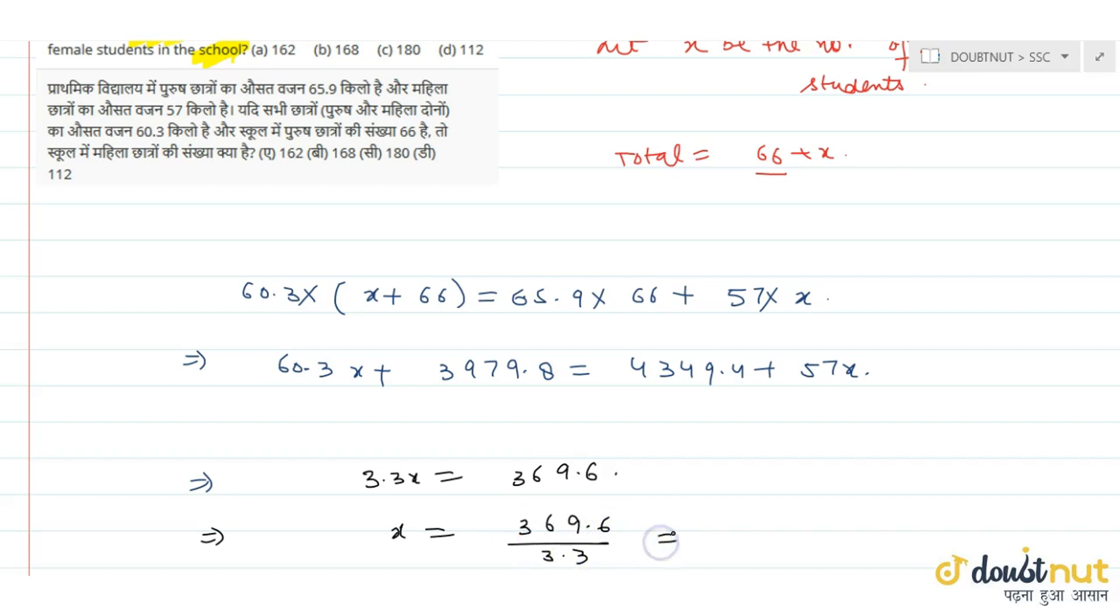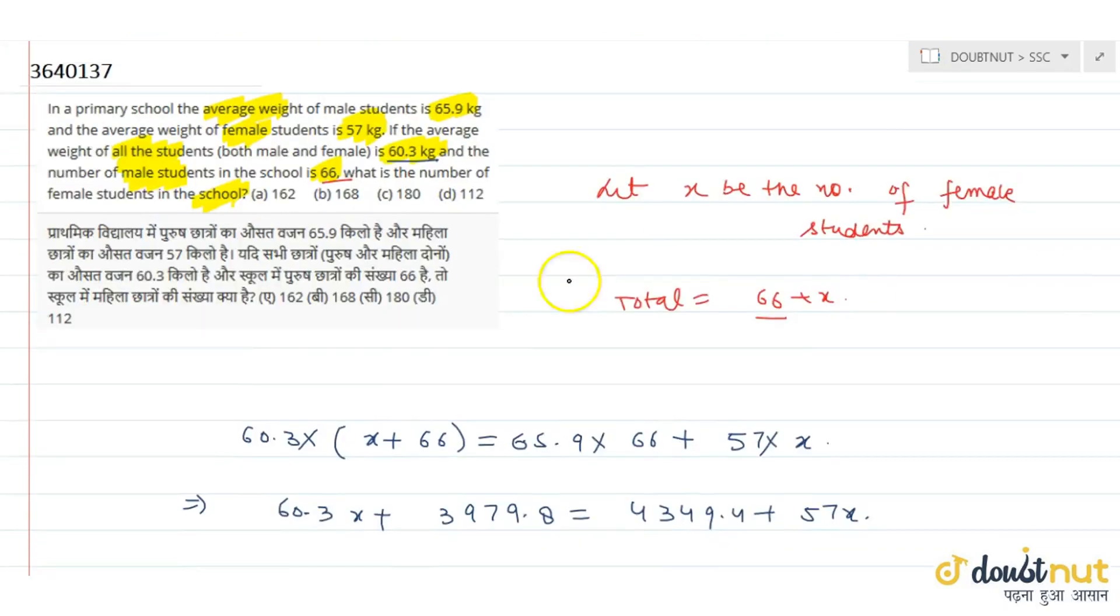That is equal to 112. Okay. And total number of female students in class are 112. So correct option is D option.